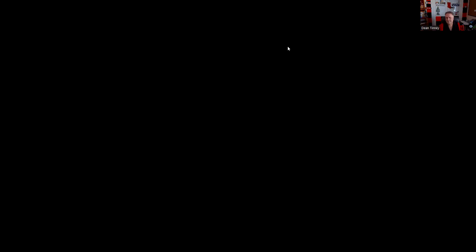Question fifty-three: Which of the following persons are restricted persons — meaning they can't have IPO allocations? Immediate family members: brother — yes, brother-in-law — yes, spouse of a registered rep — yes. An uncle is not an immediate family member, though be careful: the uncle could fall into the category if financially dependent. For this scenario, the answer is one, two, and three.